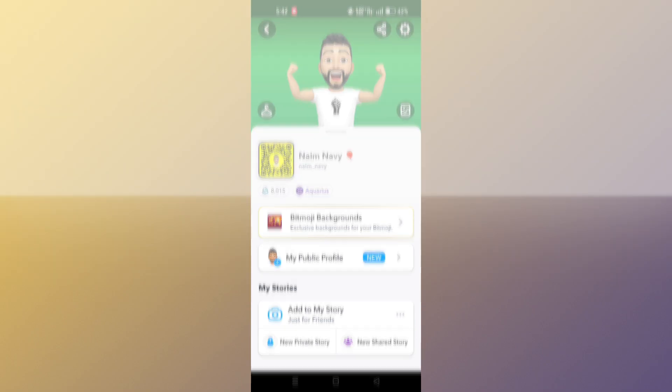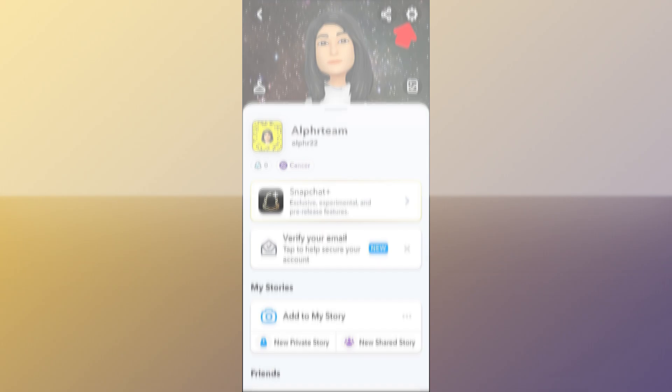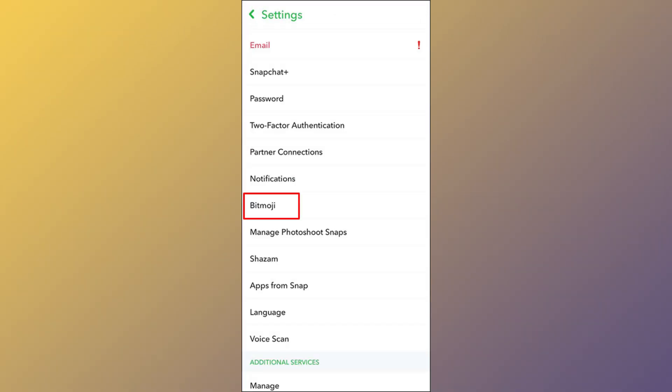Begin by opening the Snapchat app on your phone. Tap on your Bitmoji in the top left corner of the camera screen to access your profile. Tap the gear icon or settings in the top right corner of your profile screen, and then tap Bitmoji in the settings menu.